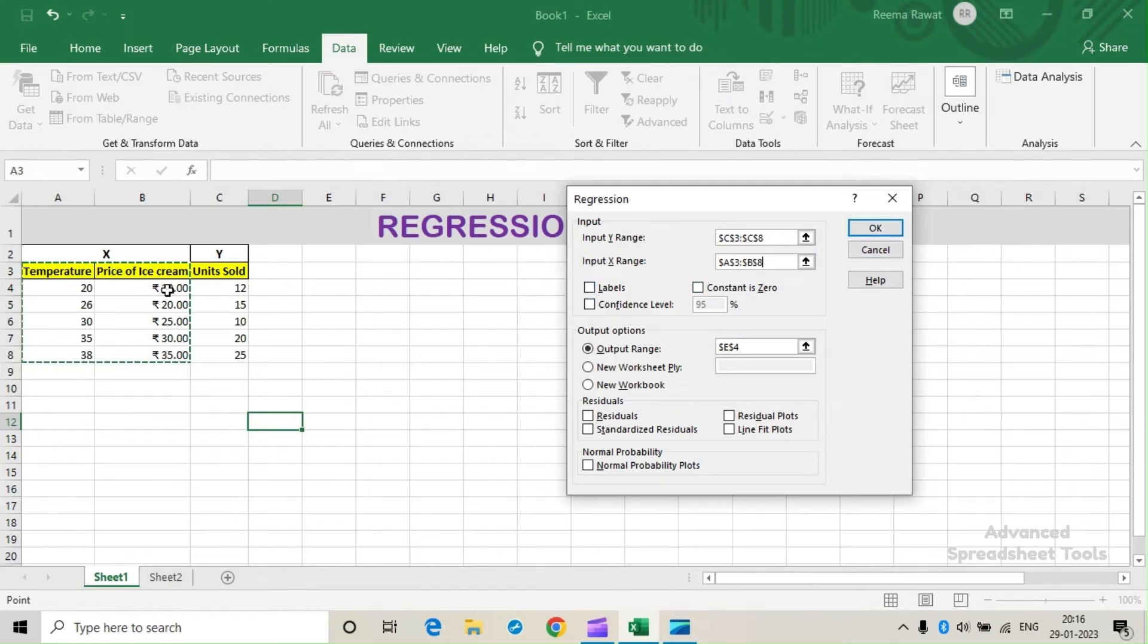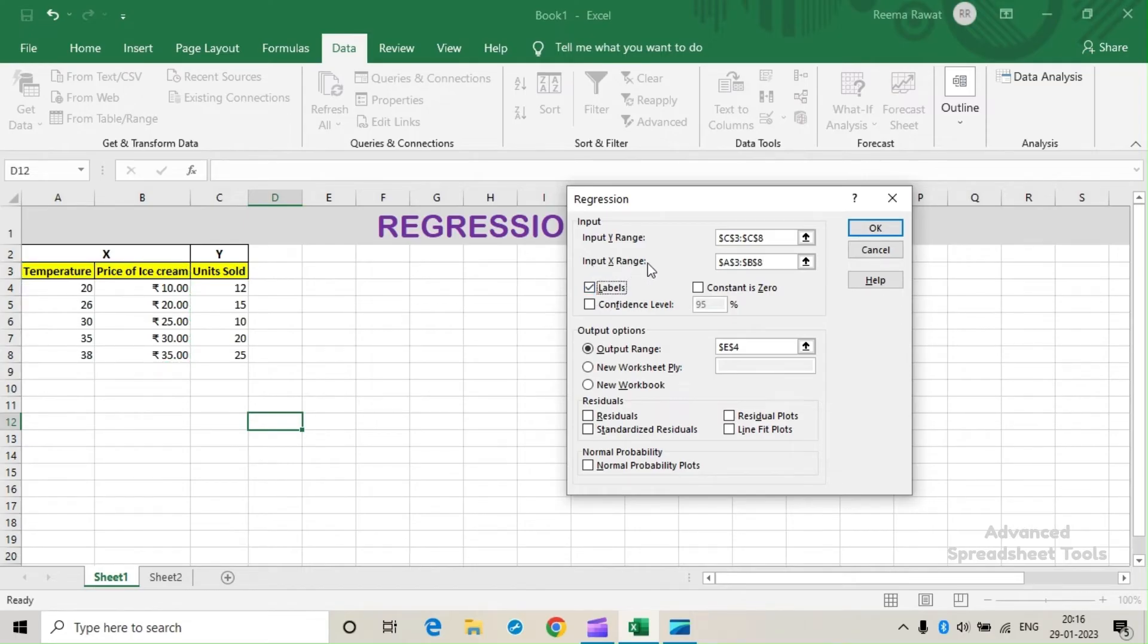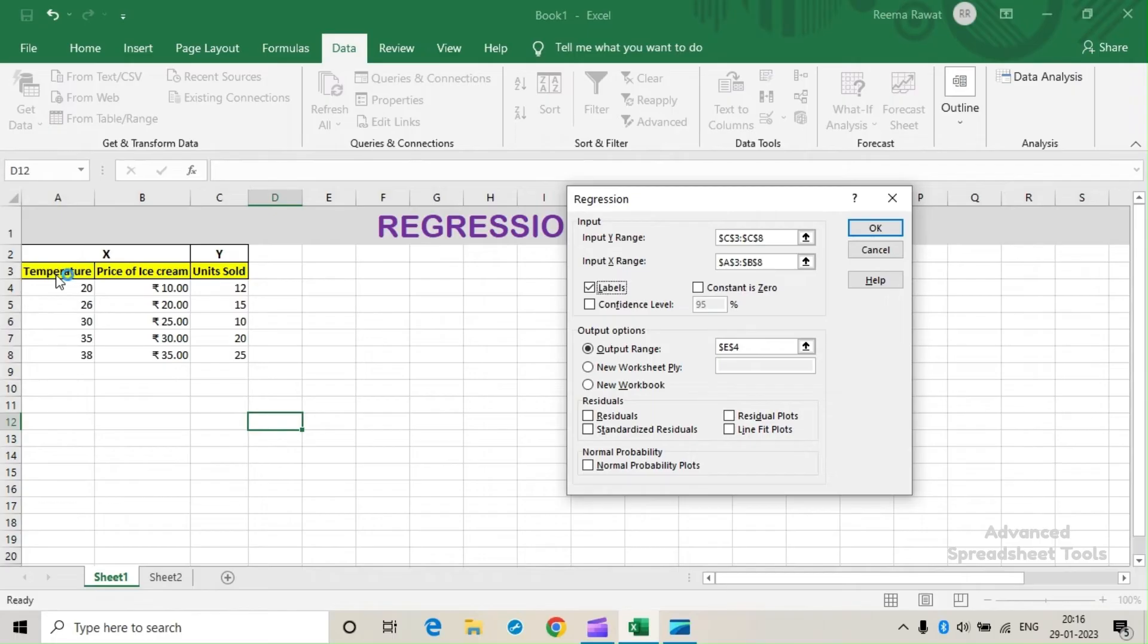Since we have selected it along with the titles, we will click on Labels. Now in this Input X Range, we have selected these two independent variables all together. But if we want to solve it with one single independent variable, we can also do that.